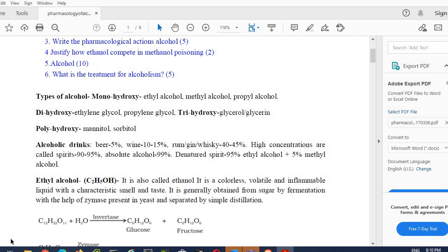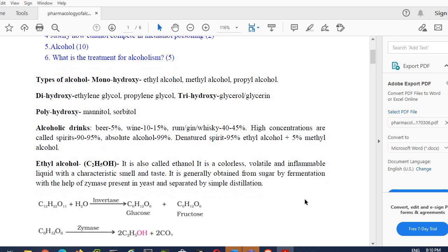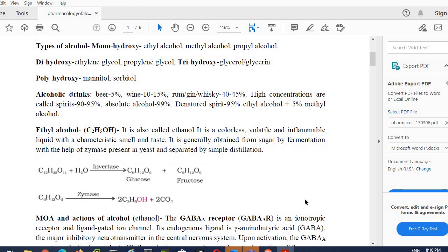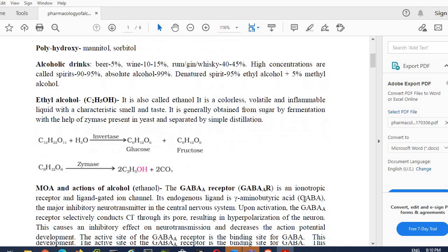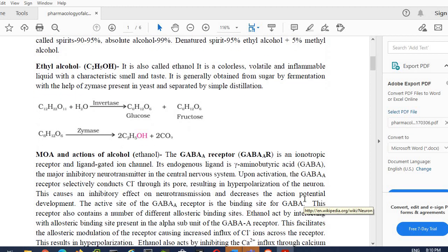It is generally obtained from sugar by the fermentation process. I think you all know about the process of fermentation. What actually happens in fermentation is we use certain particular enzymes, and by using those particular enzymes we convert the sugar into alcohol. So that's the theory. They have mentioned the reaction of alcohol, but our major focus is on what alcohol does with our body system.